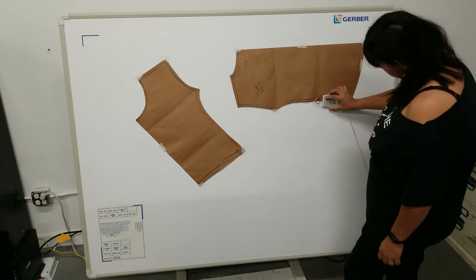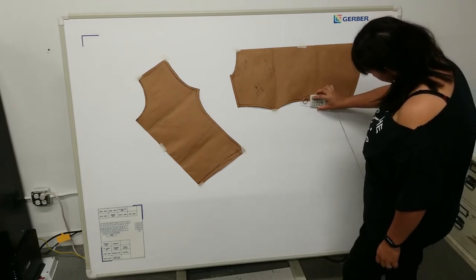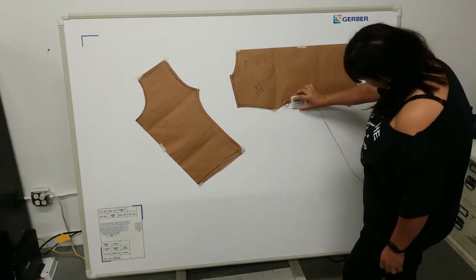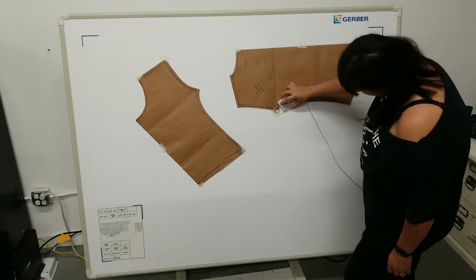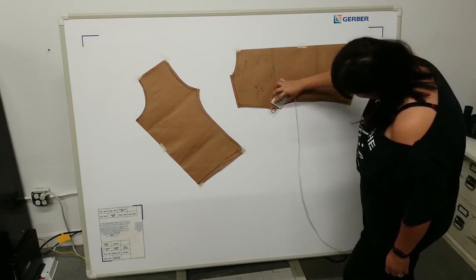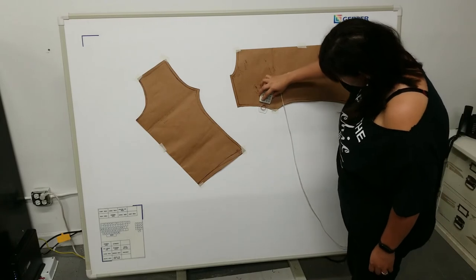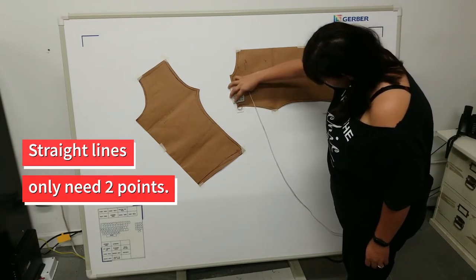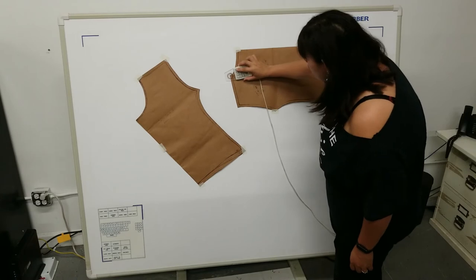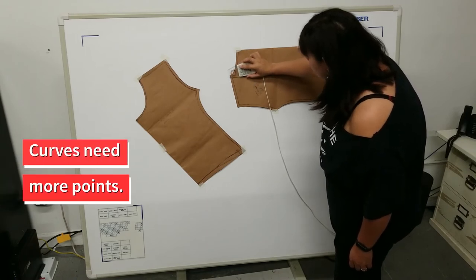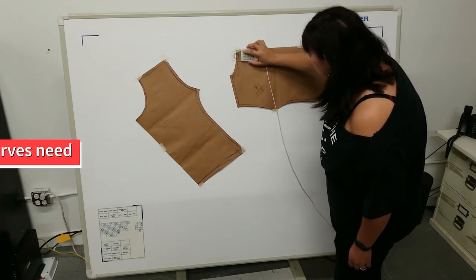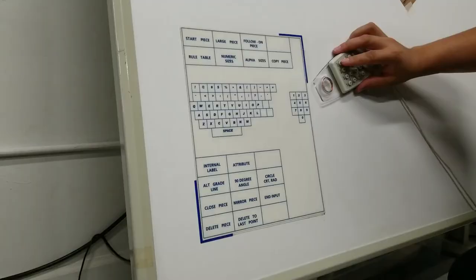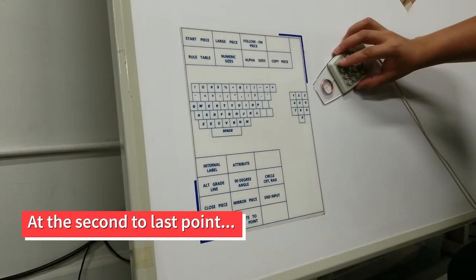Start your piece so that the last point you plot creates a straight line back to the beginning. You will see on this piece that we've chosen to start at the bottom hem so that when we go all the way around, the last line is the mirror line. Straight lines only need two points. The more pronounced your curve is, the more points you will need.